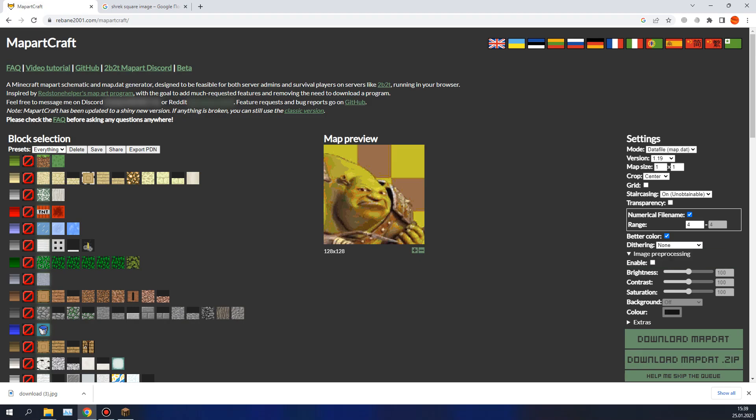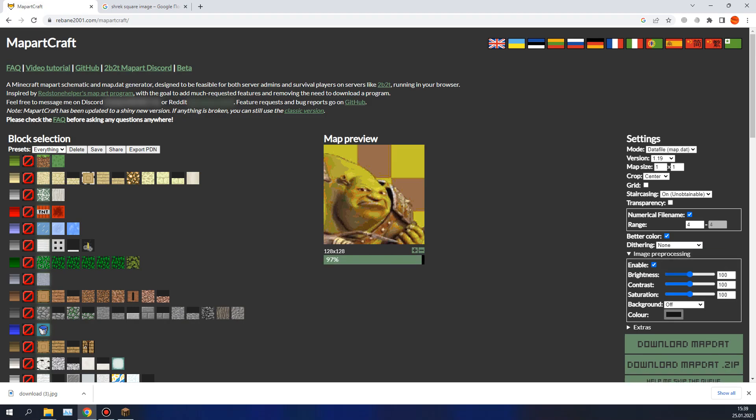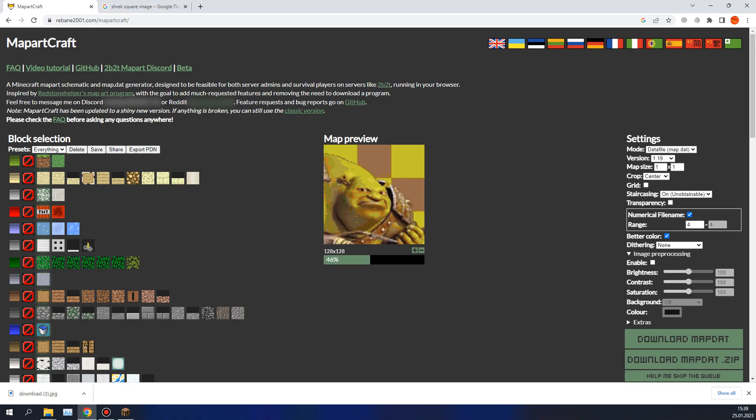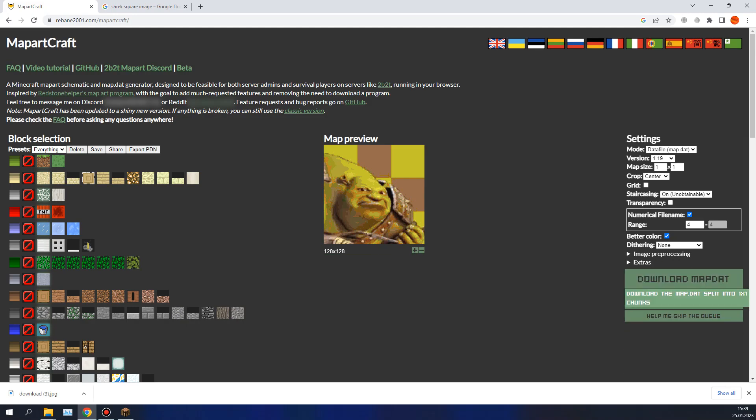Image preprocessing: it's the thing that will change your image. Brightness will make it brighter, and other stuff. Just play with these things if you want. But now I will leave it disabled.